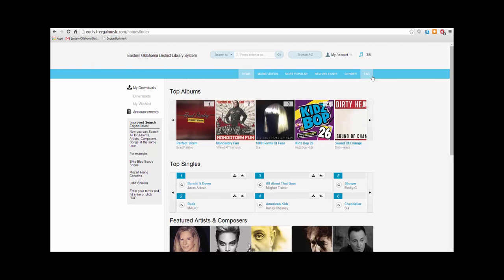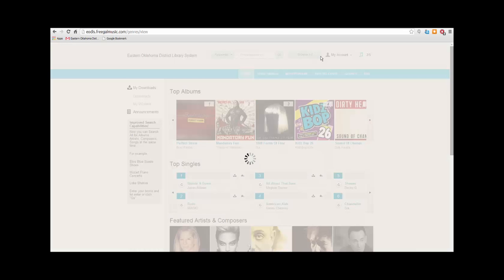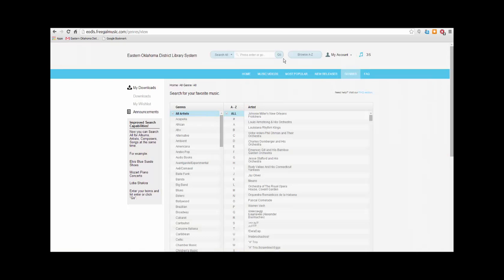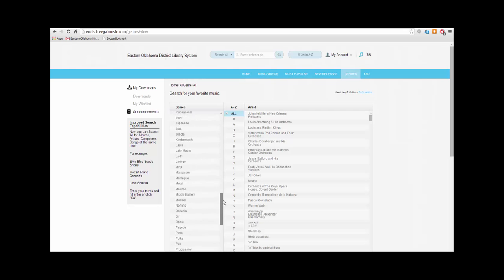A great way to find new music and to explore Freegal is by clicking Browse A to Z at the top of the page. Now you will see an alphabetical listing of all the genres within Freegal. Since I'm looking for the band The Ataris, I will scroll down to Punk and click on it.